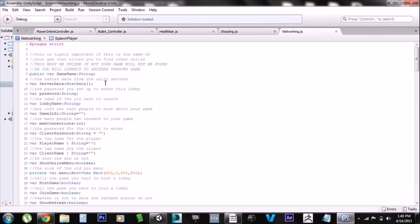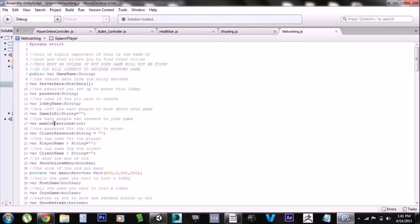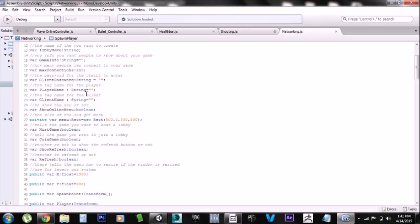Next we have the server data — this is the data returned from Unity's master server about your game that lets other people connect. Then we have the password, the lobby name, and the game info — these should be self-explanatory. The max connections is also important because it controls how many players can connect to your game. You have to set this in the inspector or right here — if you set it to zero, no one will be able to connect. Set it to however many players you want plus one. Then we have the class password, and later I'll set it up so the player name floats over the head — each player will be tagged with a name so you can see their nameplate above their head.